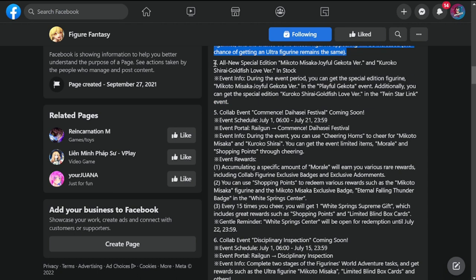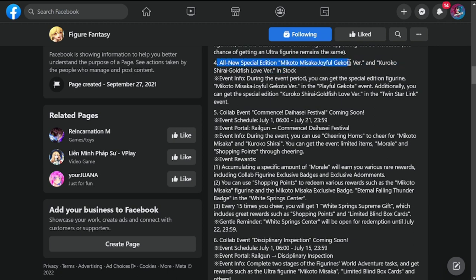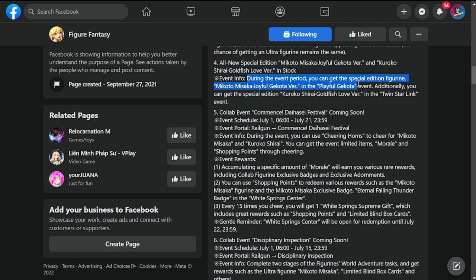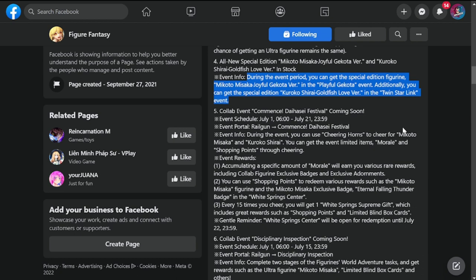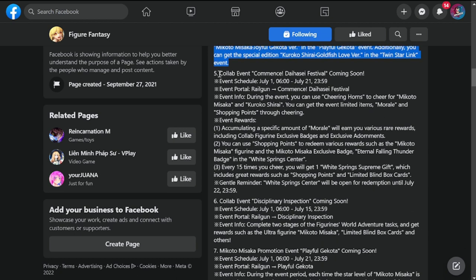Number four is all new special edition: Mikoto Misaka Joyful Gekota version and Kuroko Shirai Goldfish Love version. They have their own new skins for the event. Event info: during the event period, you can get special edition figurine Mikoto Misaka Joyful Gekota version, and additionally you can get special twin star link event.